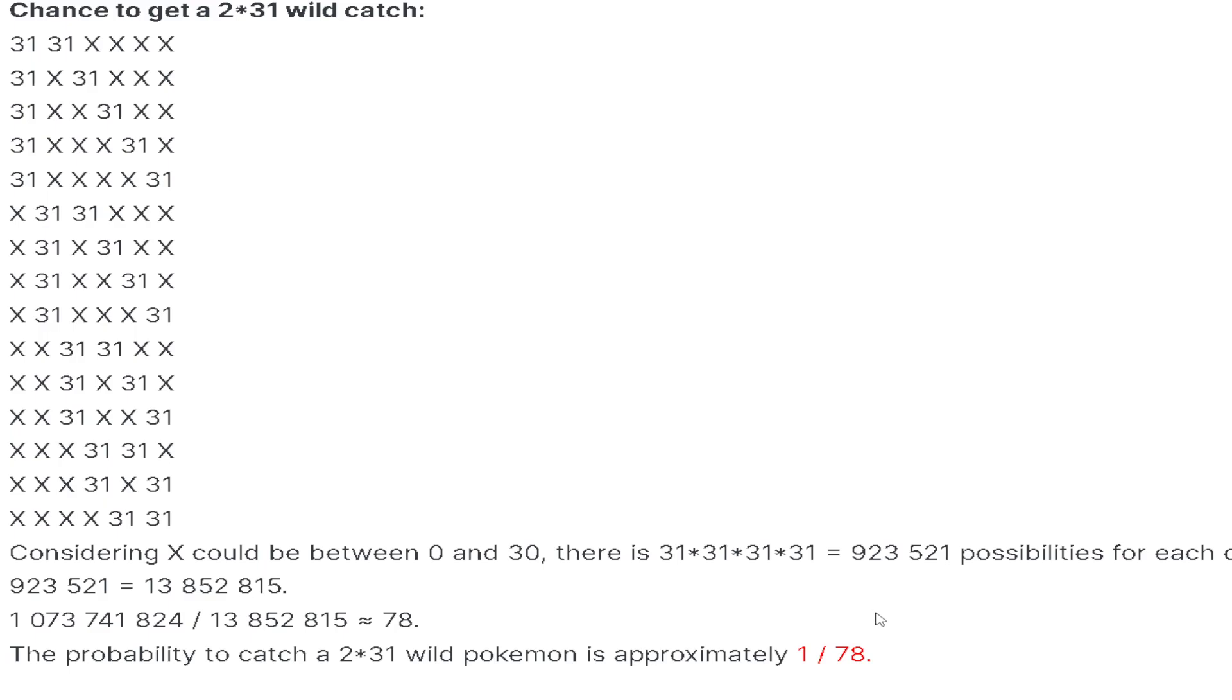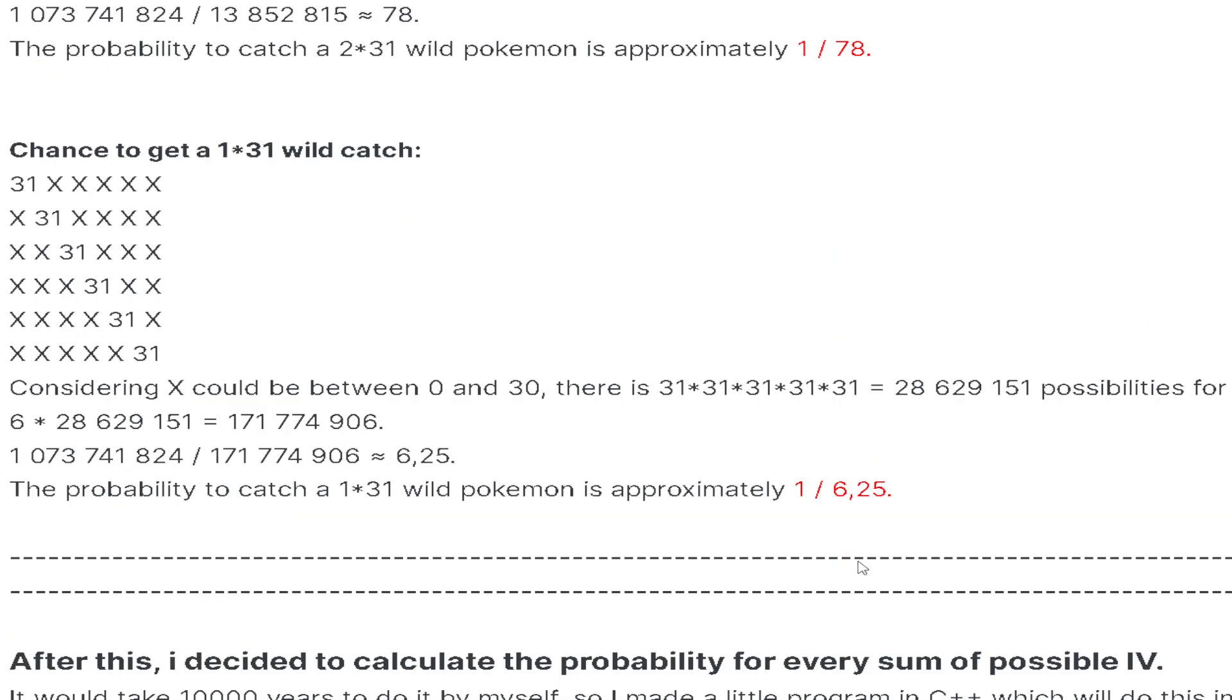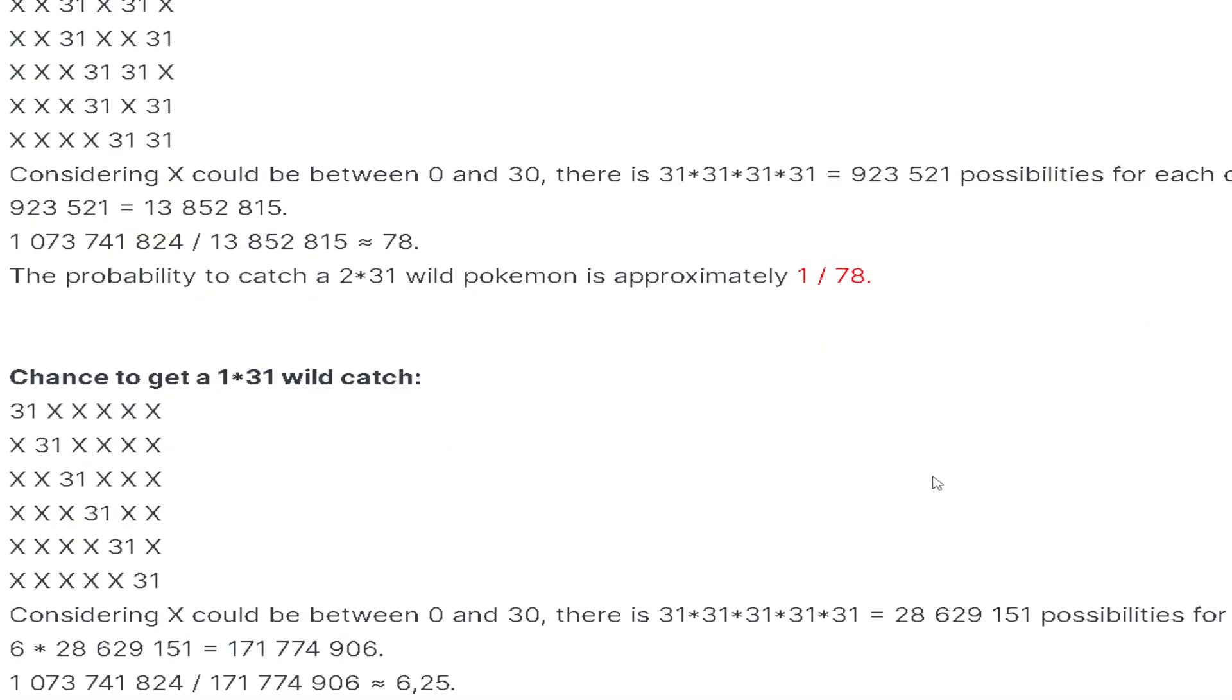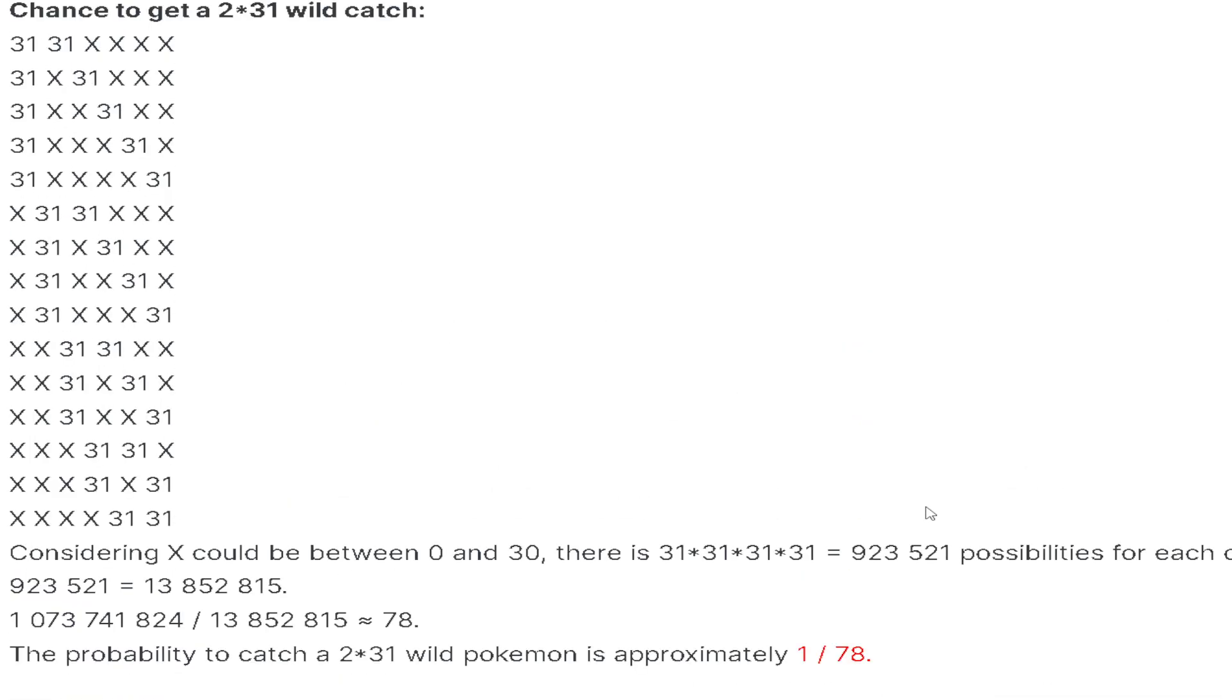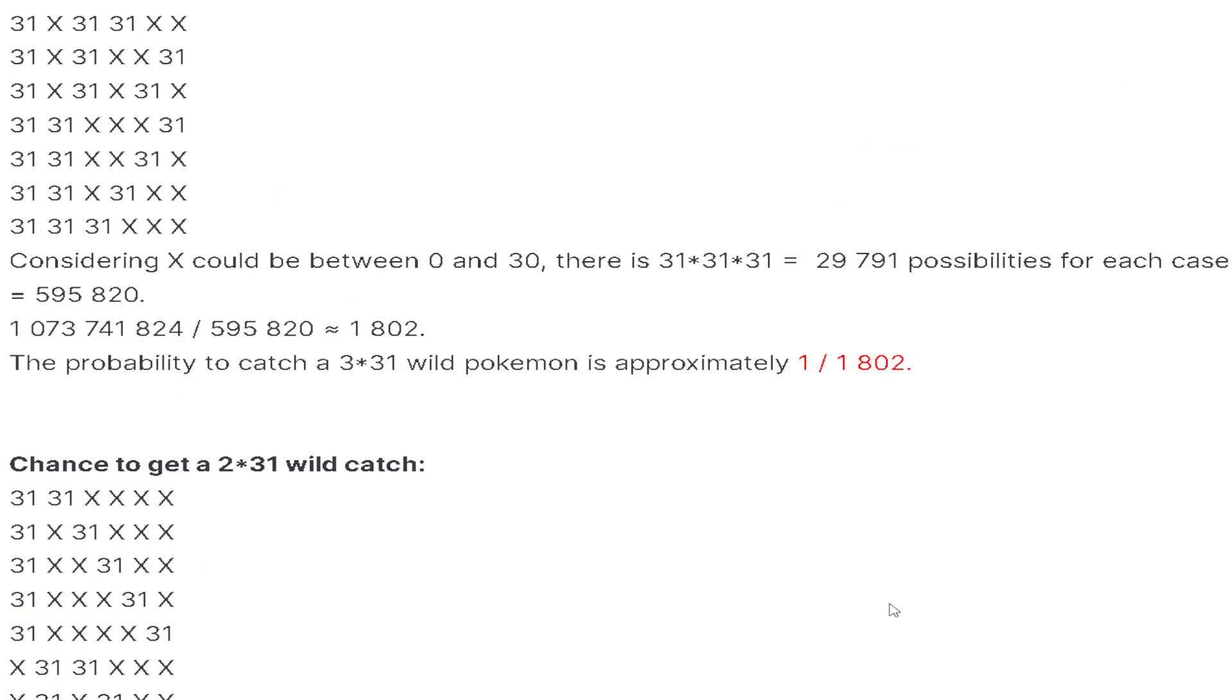We can also cover basic prices. A 1×31 is probably going to range from 3 to 10k depending on the Pokemon, and then the 2×31 Pokemon will usually range from like 30k to 60k depending on the Pokemon.